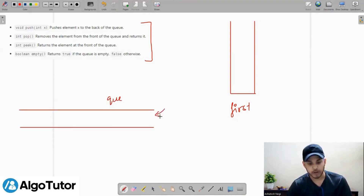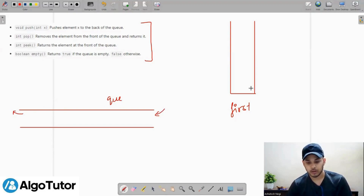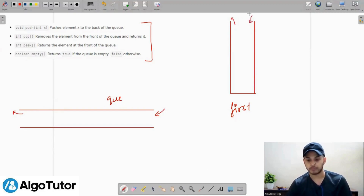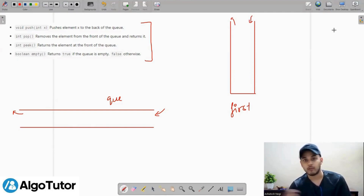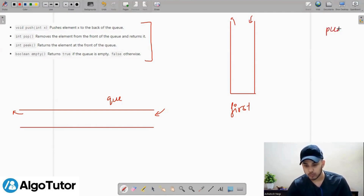In a queue, I will push values from the back and take out values from the front. In a stack, we push values from the top and take out values from the top. Let me also write down a test case and we will work through that test case.